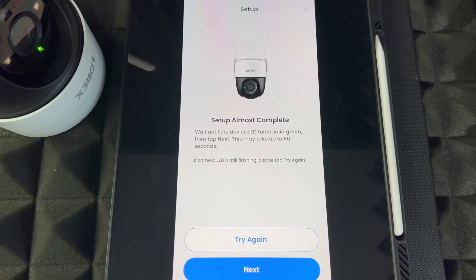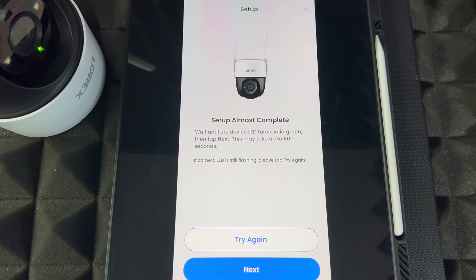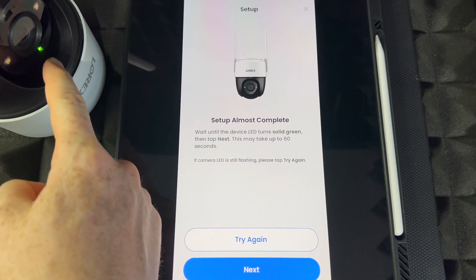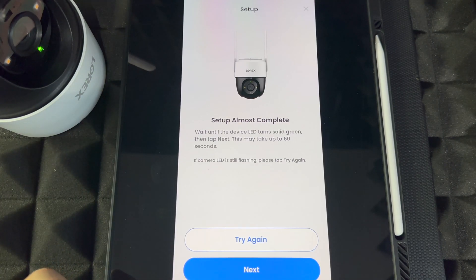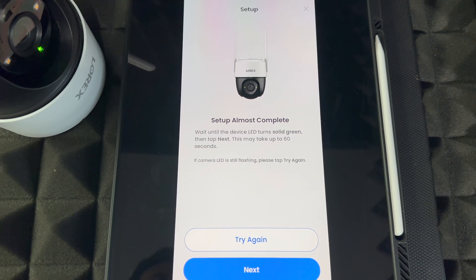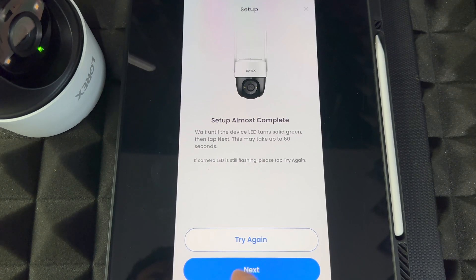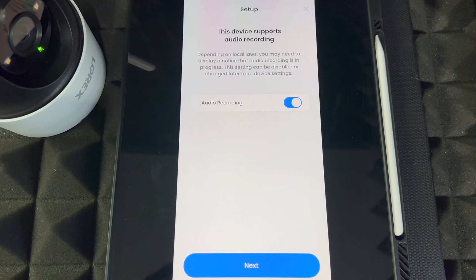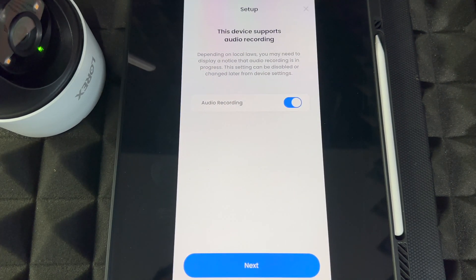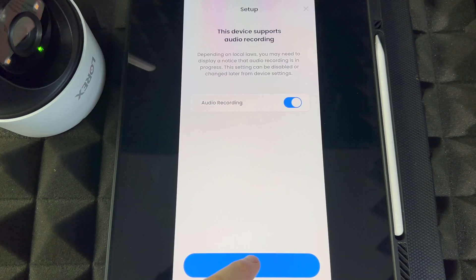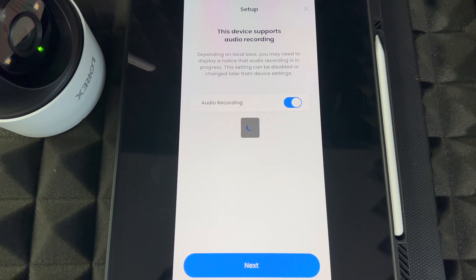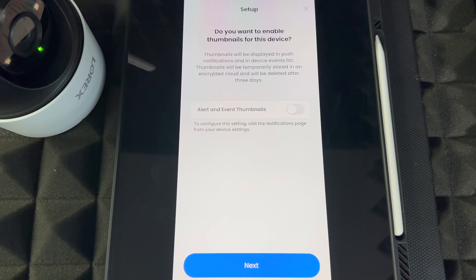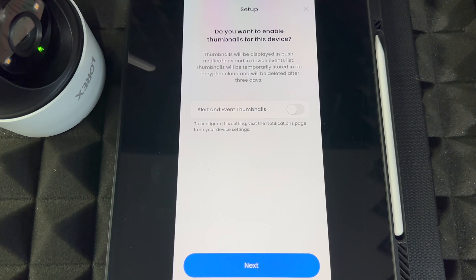It's telling us that we need a solid green light. As you can see, we got the solid green on our camera, so we're fine. Go to Next and it's adding our device. This does audio recording as well, so we're going to enable that. You can turn that off at any time. Everything we're doing right now you can change later on.